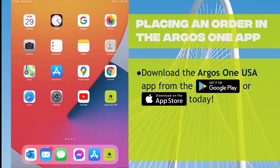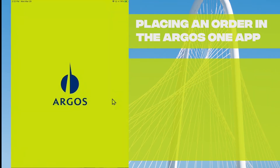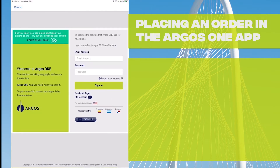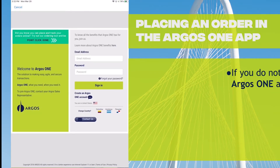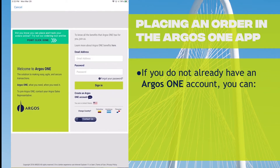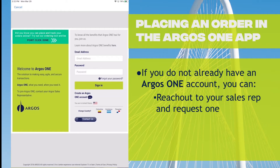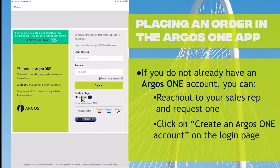Once you have downloaded the app, you can click on the icon from your home page and you will be taken to the login screen. If you don't already have an Argos One account, you can reach out to your sales representative and request one, or you can click on this link and request an account.